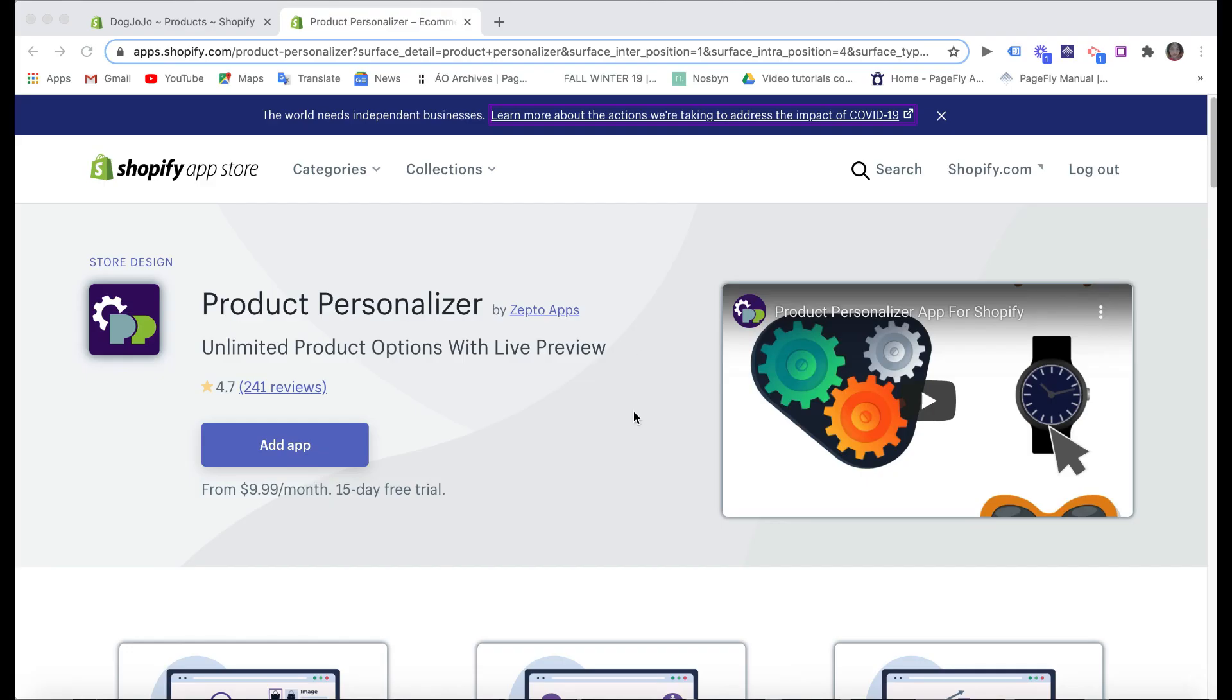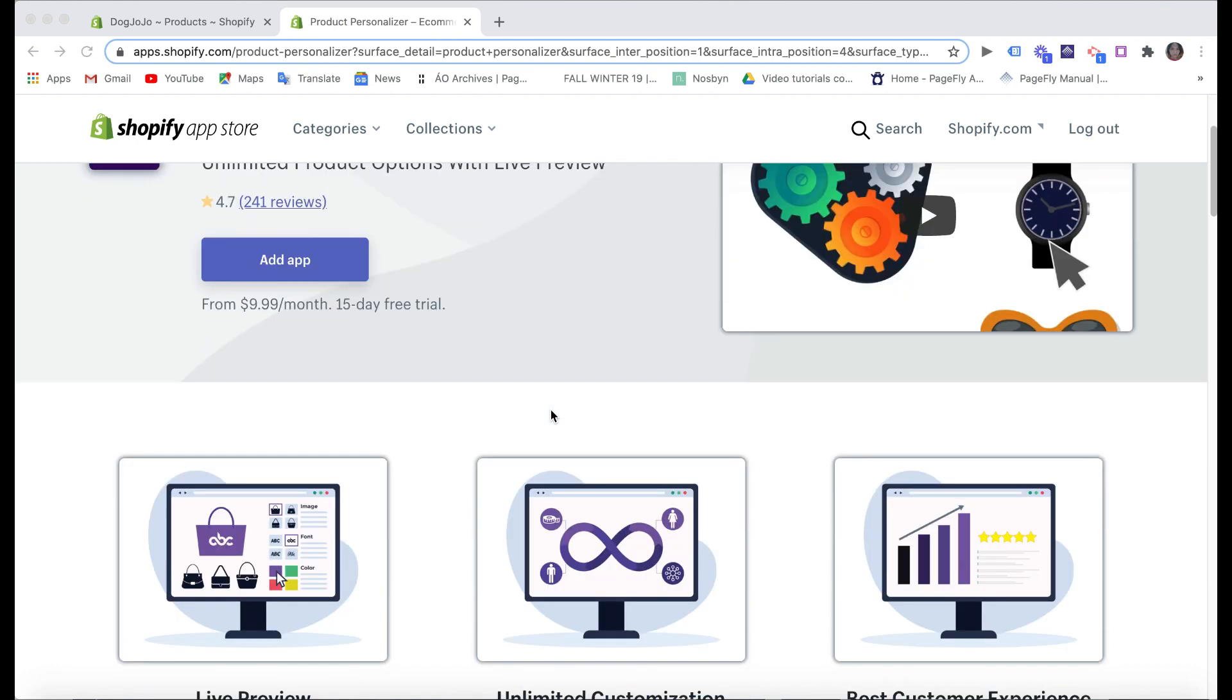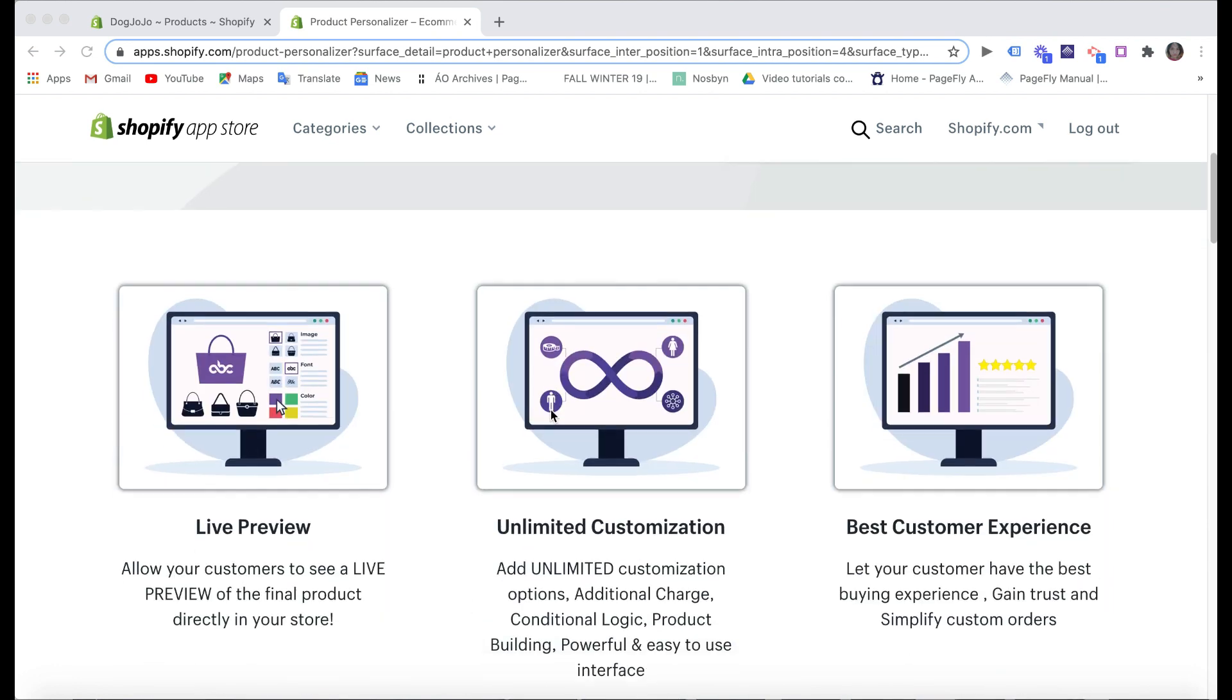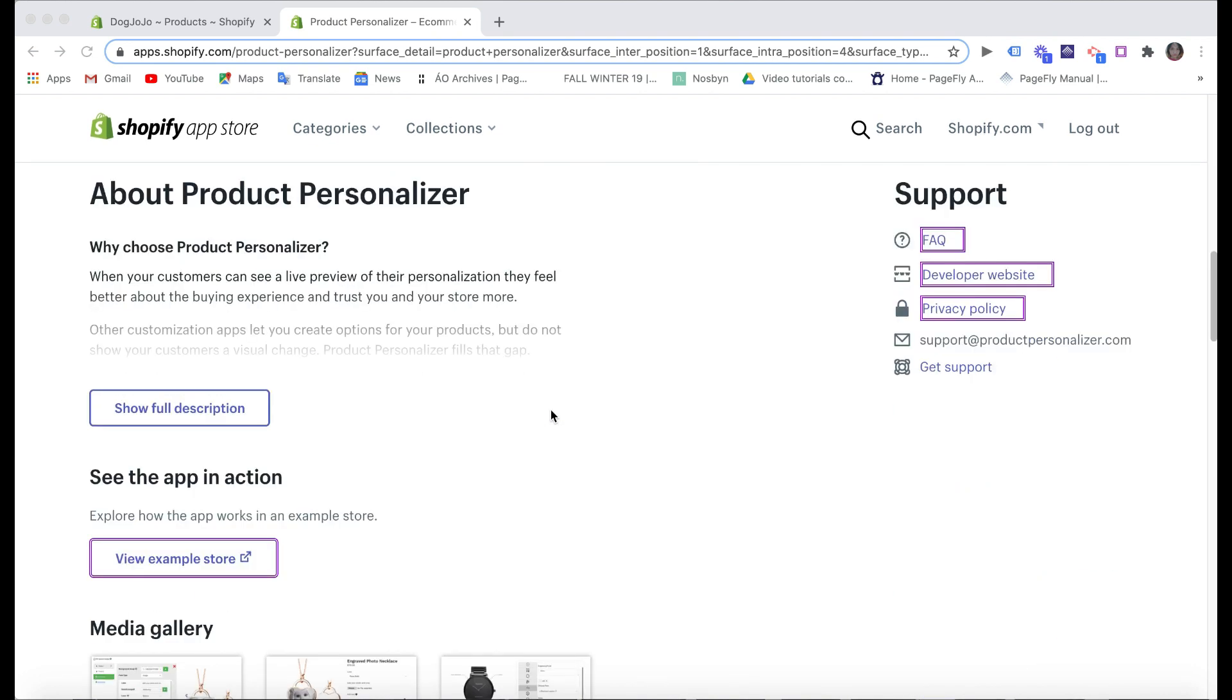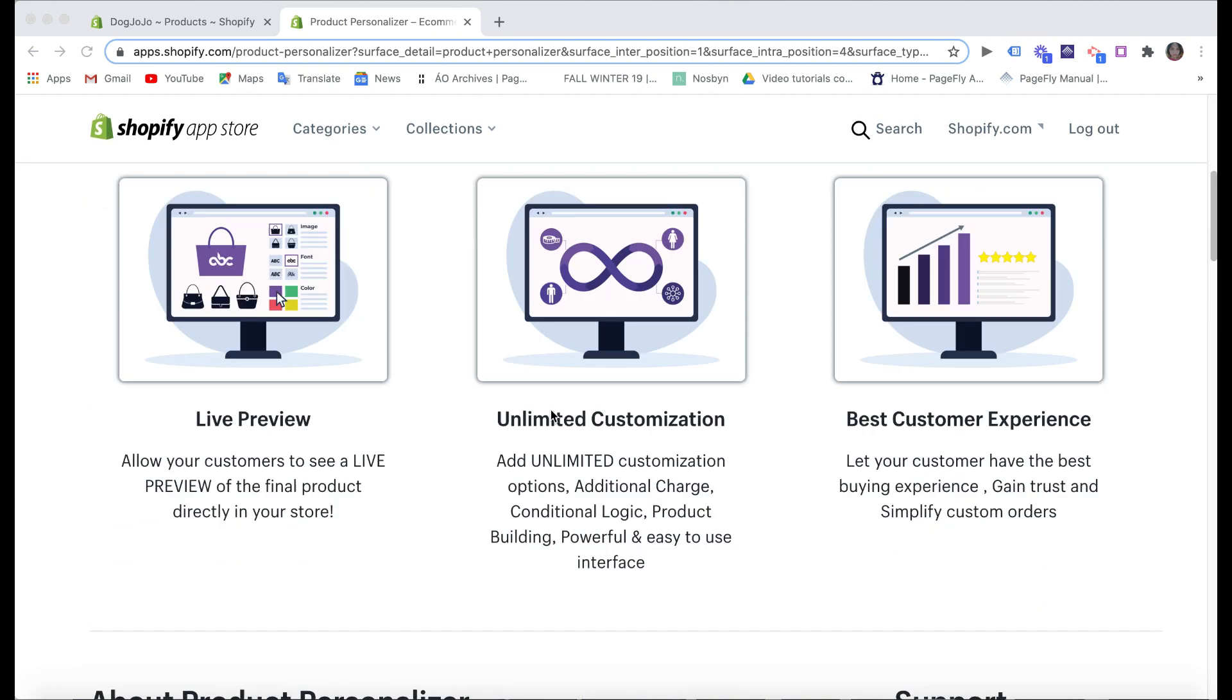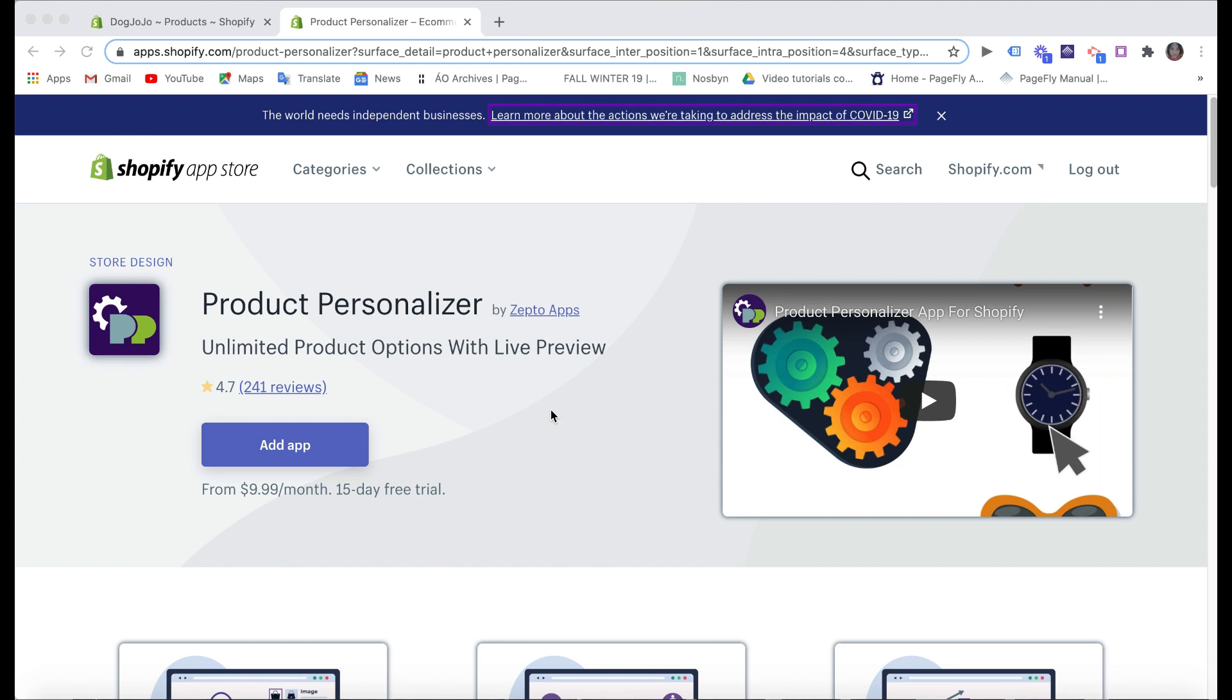As I said earlier in step one, customers will like a flexible service with custom requests and booking date. So one of the solutions is to use a third-party app to add more custom fields in the product page to help customers fill in their requests. I chose the Product Personalizer app here because they give you a 15-day free trial and also pretty easy to use. And you can find it in the Shopify app store and then click on Add App.